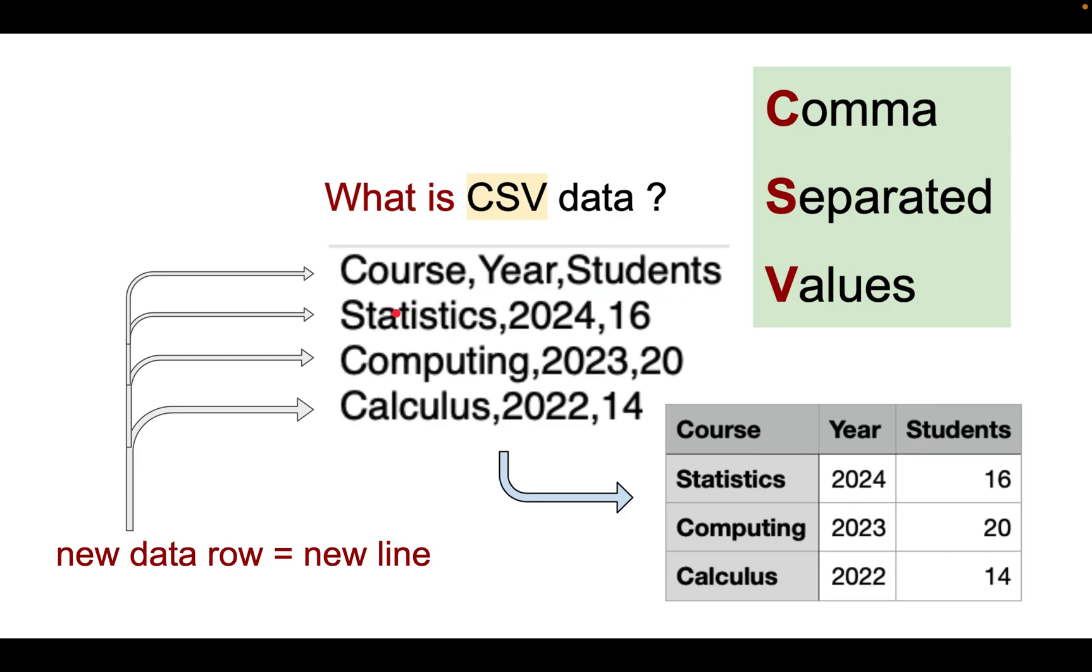The values can be text, it can be numbers, and each new data row will be separated by a new line.